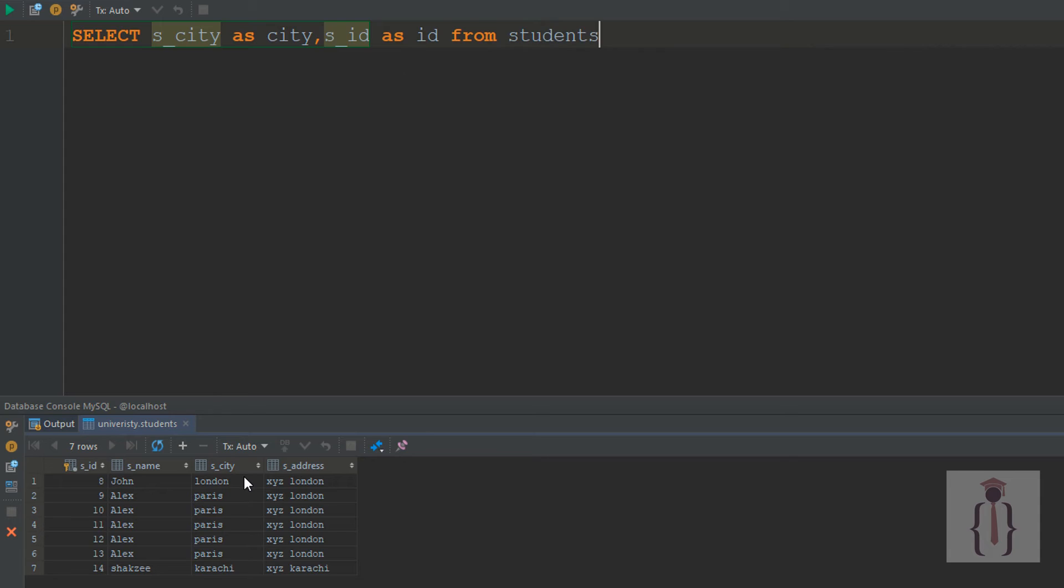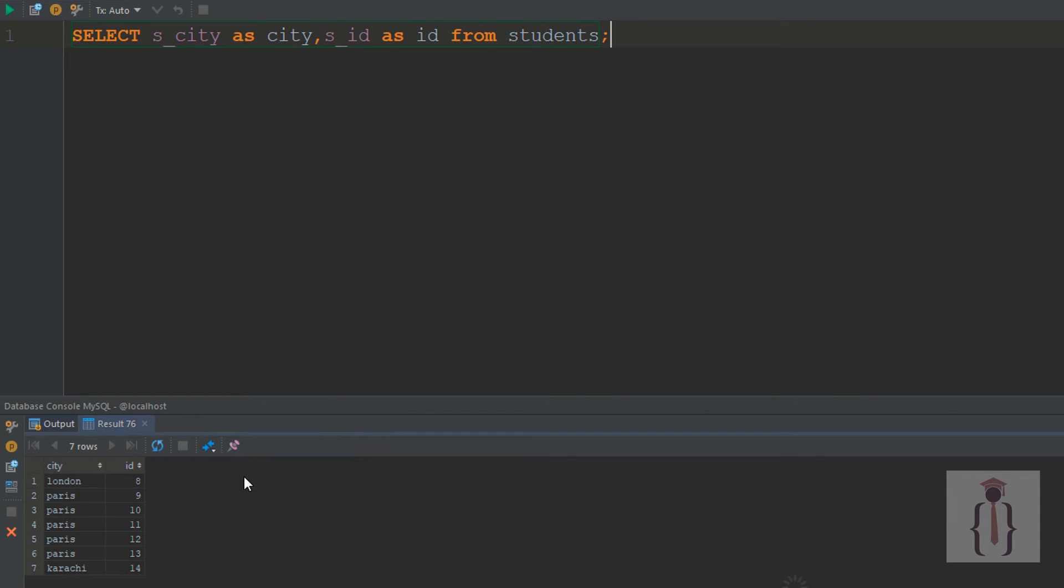FROM students, semicolon to terminate the statement, Ctrl+Enter to execute the query. As you can see, it's showing the records with temporary names: s_city as city and s_id as id.